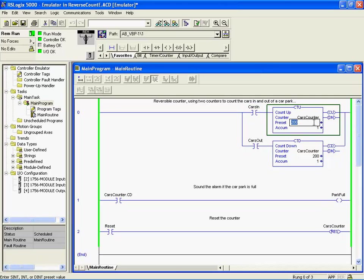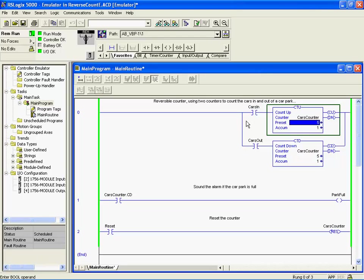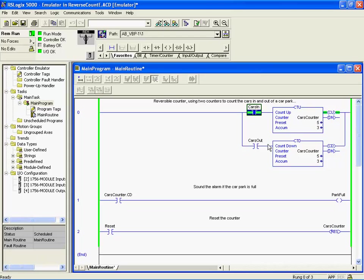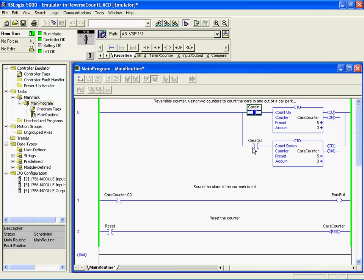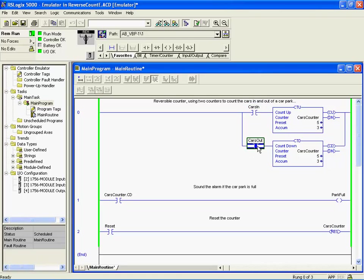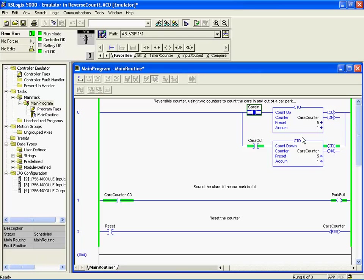You'll see they both change because they're the same address. I'll toggle the Cars In bit and you'll notice it's counting. The accumulator in both counters is going up to whatever the value is at the moment, which is three. We'll toggle Cars Out and down she counts. Pretty straightforward, easy to use, and a nice tool for something like this car park example.